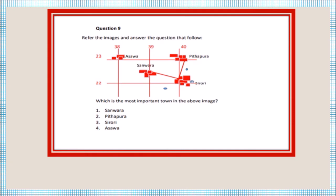Question number nine: which is the most important town in the above image? First, see which area has the most land used for settlement. Next, check what facilities are present — whichever town has the maximum facilities is the most important. Here we can see the symbol of a veterinary hospital and metal roads connecting to other settlements, so we conclude that Sirori is the most important settlement.